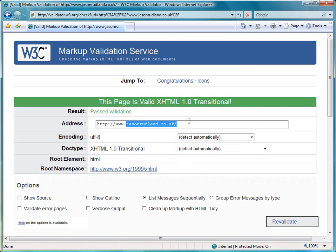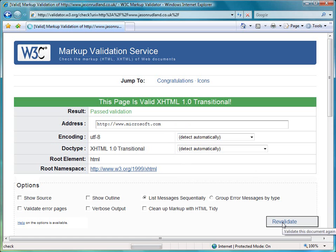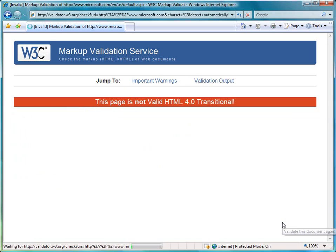So if I just put another URL in here, Microsoft, and then revalidate that. Now that's loading Microsoft's page and running that through the validator.